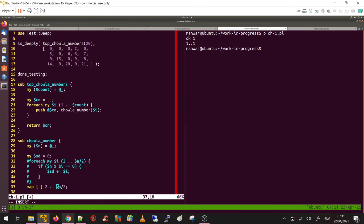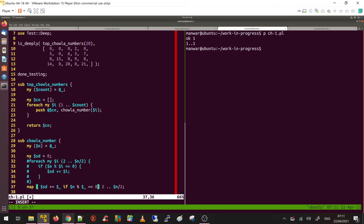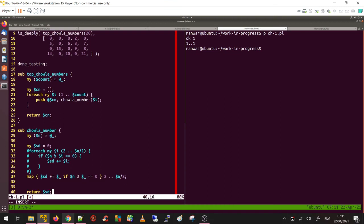Map through the list 2 to $n divided by 2. Inside map, I'm doing $sd += $_ if $n % $_ == 0. That's what I'm doing inside the loop. Let's see if my test still passes.